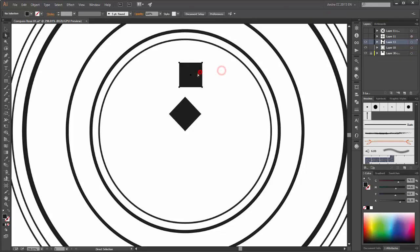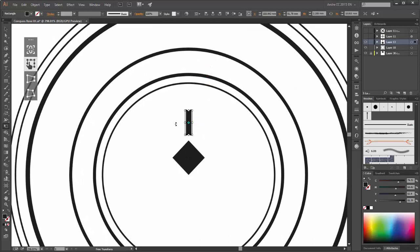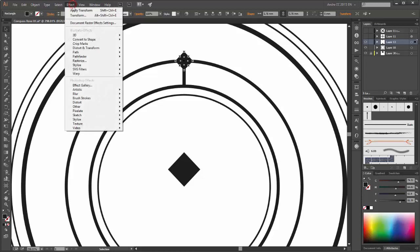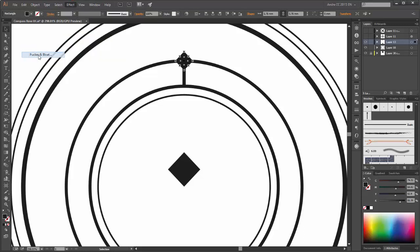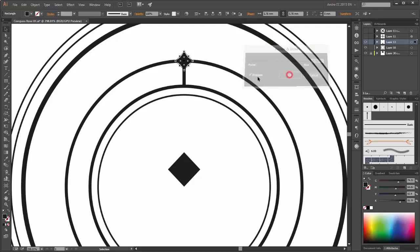Next select this and scale it very small and move this shape up. Scale it a little bit smaller. Next make a copy from this rectangle. Hold the alt key and shift key. Place it here on this place and scale it smaller. Now go to effects, distort and transform and click on Pucker and Bloat. Enable the preview and click OK.